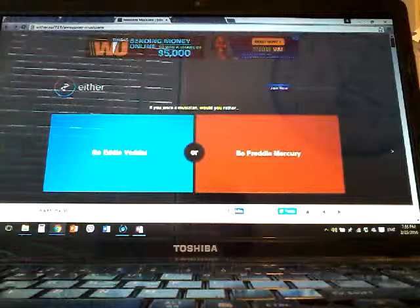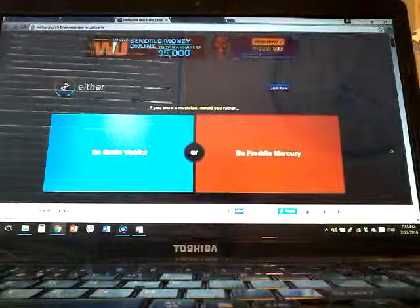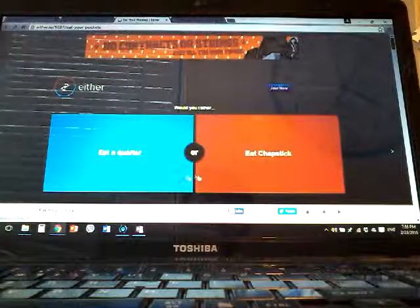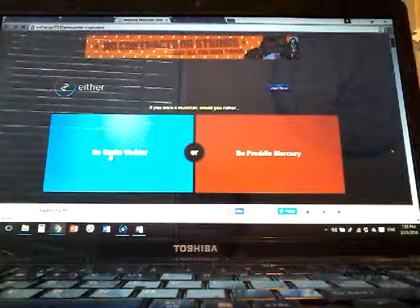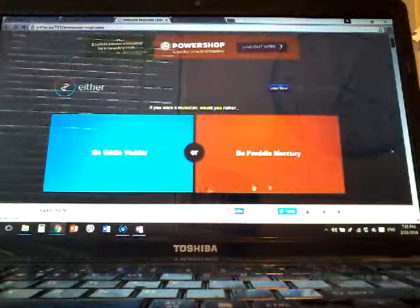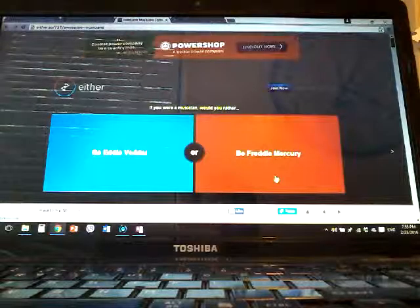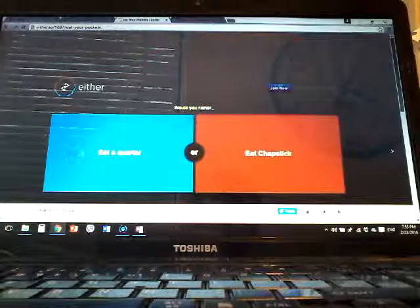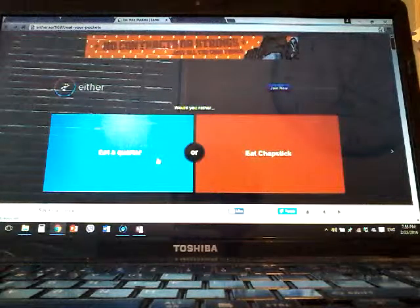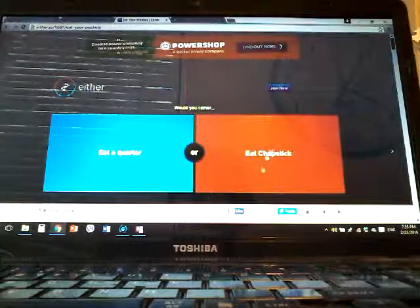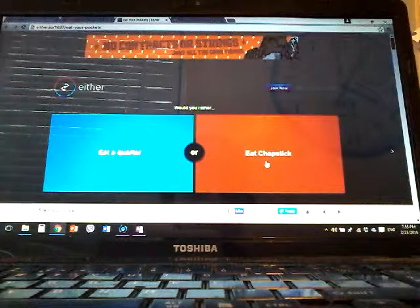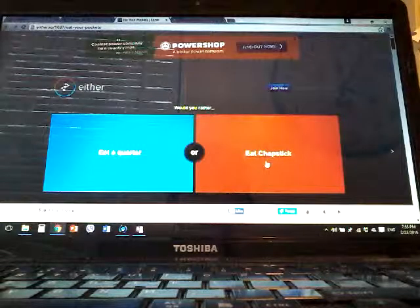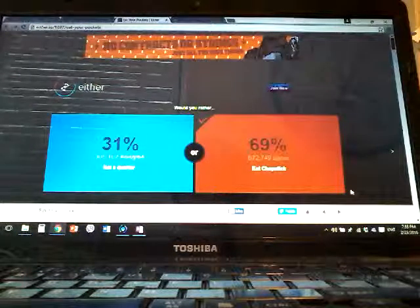Oh, what? Why are we doing too many things? This will be the last one. We'll just do this one first and then we'll do it. Be able to... eat a quarter or eat chapsticks? Chapsticks. What are chapsticks? Oh, okay.